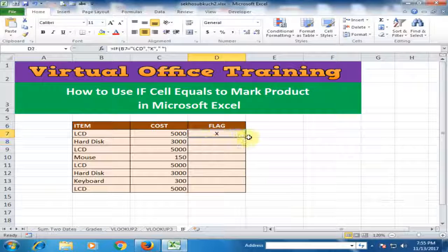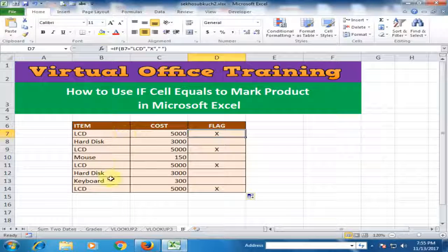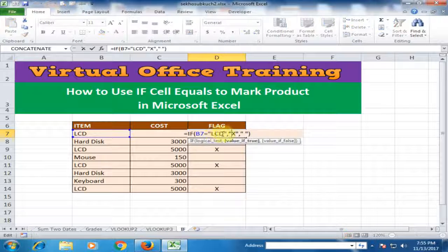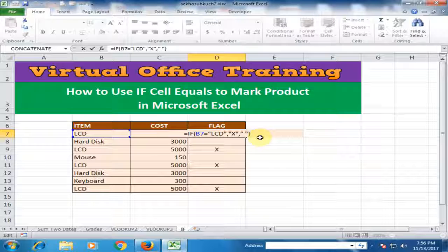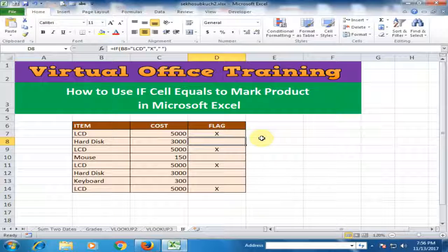Double-click here and it will mark the LCD product. And if you type here 'hard disk', it will mark hard disk. That's how you can mark any product.